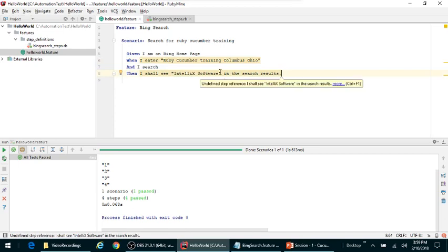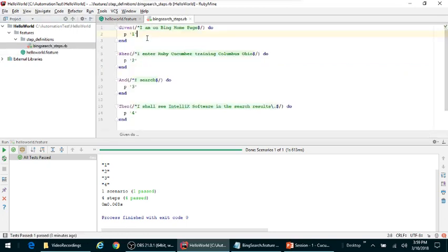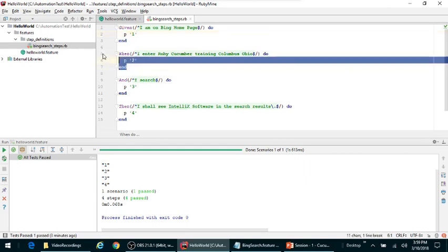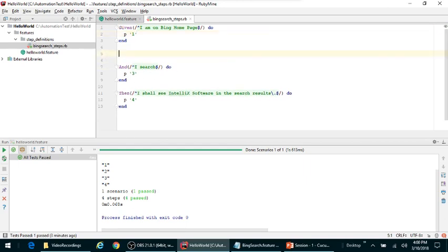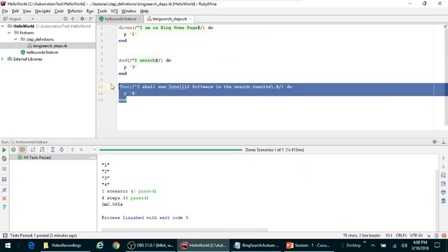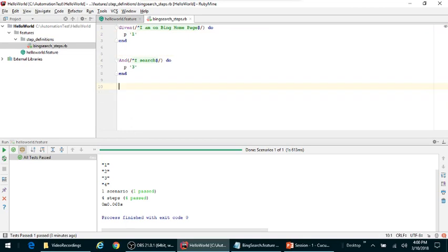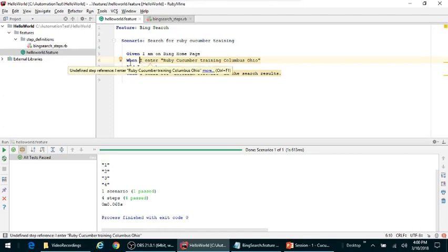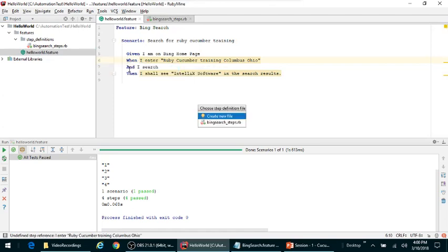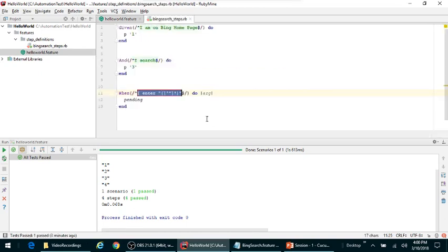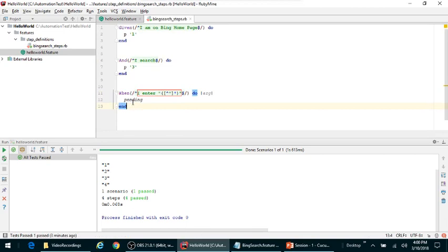What I'm going to do is first of all I'll remove my when step here, I'll delete it, and I'll remove the last step. Let's go and generate it again and see what it does for us at this point. I'll click again to step definitions, Bing search steps, and it created this particular step. Let's make sure we change it to p.